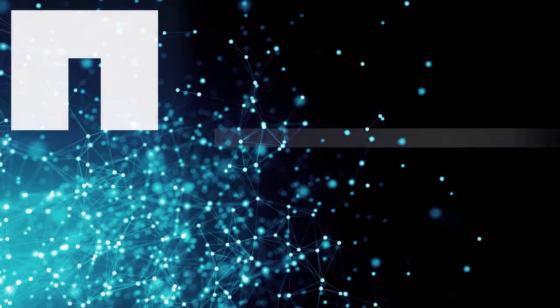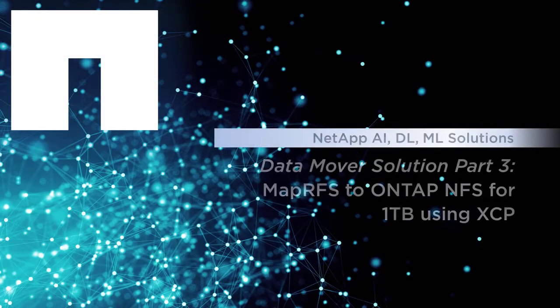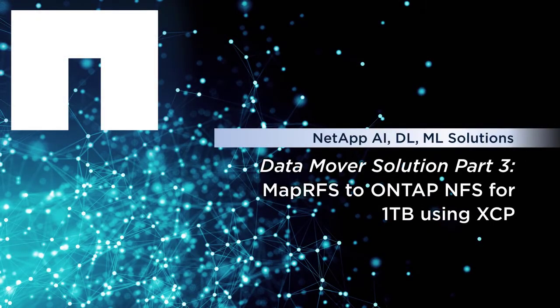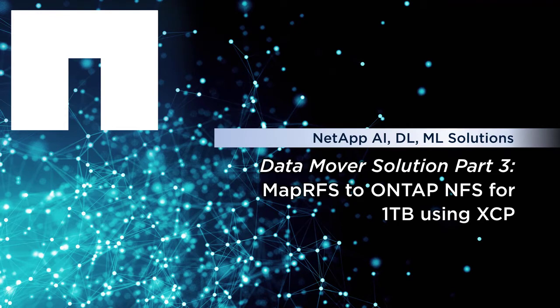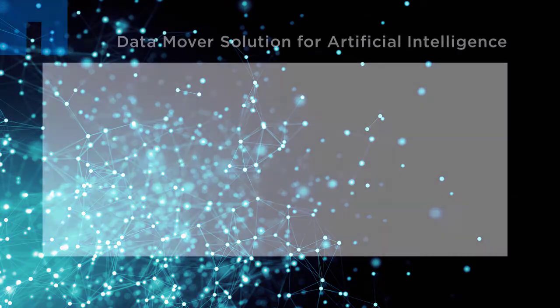NetApp's Data Mover solution for AI helps you move data from a data lake and high performance computing to NFS so that it can be used for AI. We use the NetApp XCP migration tool to copy and complete data transfer of large data sets.